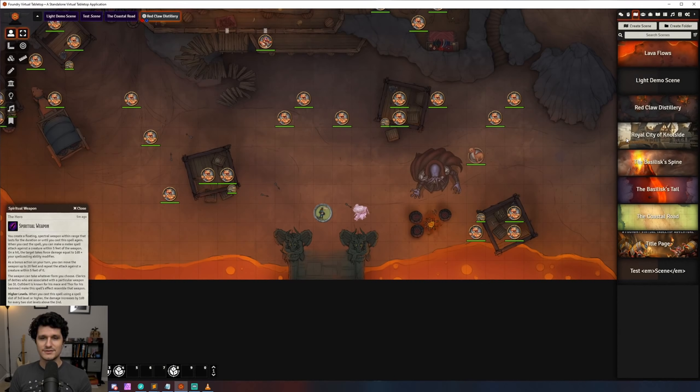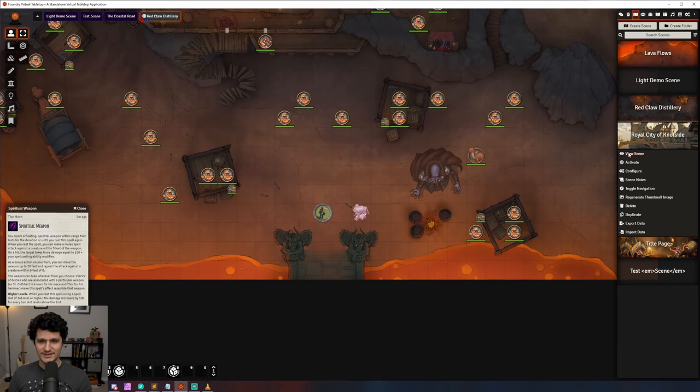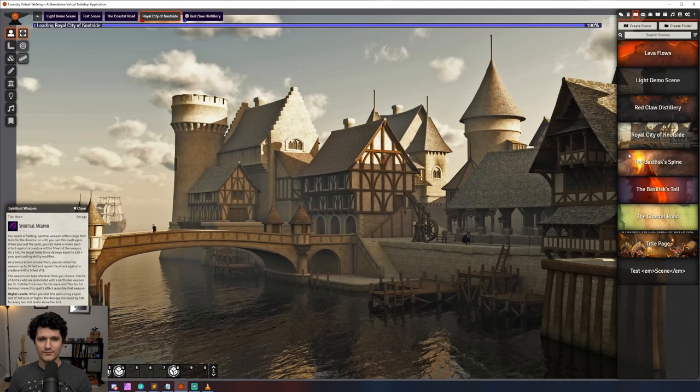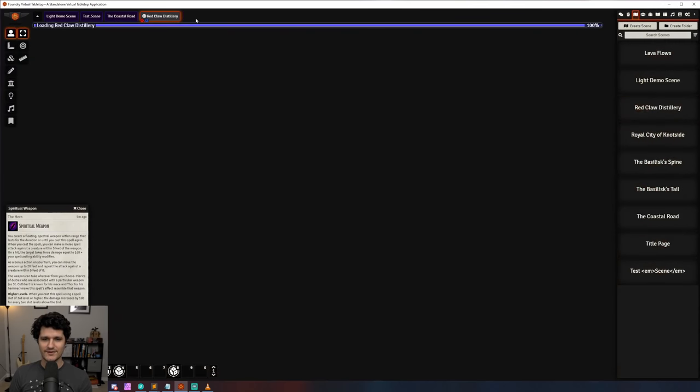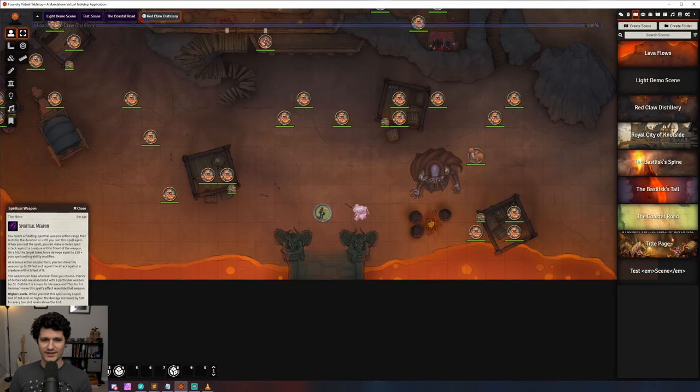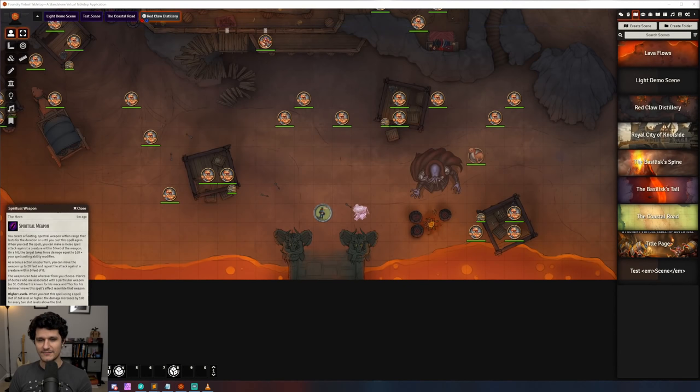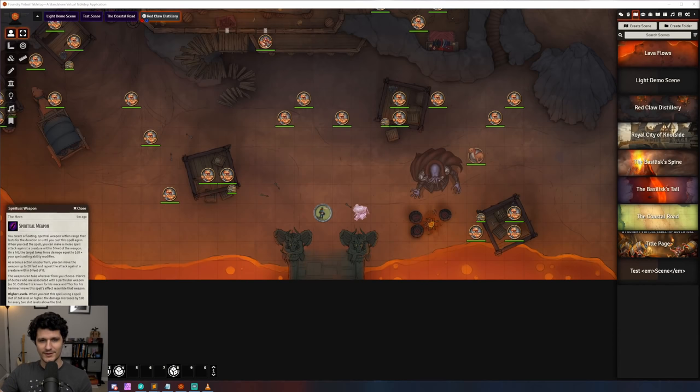It's also easier to view scenes now. If you right click on a scene in the sidebar you can hit view to look at the scene without having to add it to the navigation or activate it first which is a small but very meaningful improvement for me.